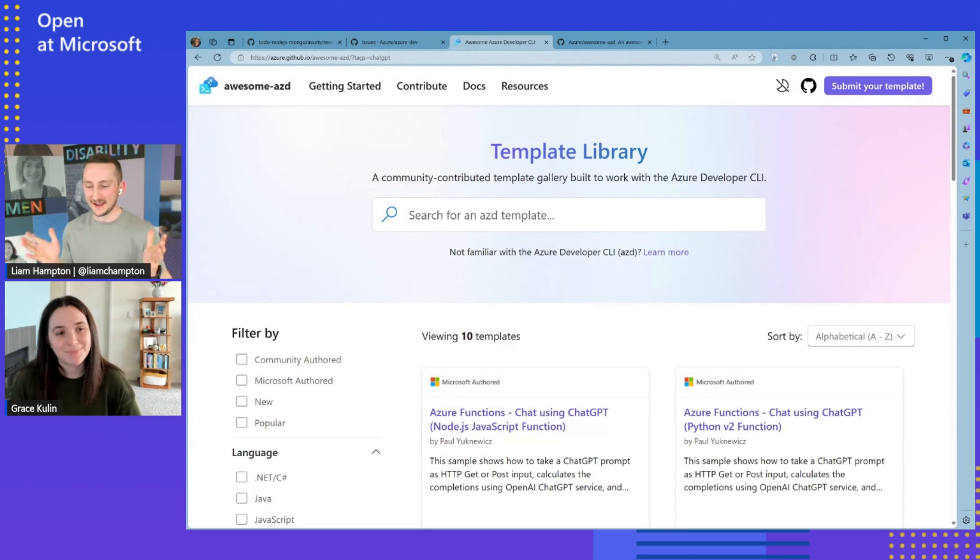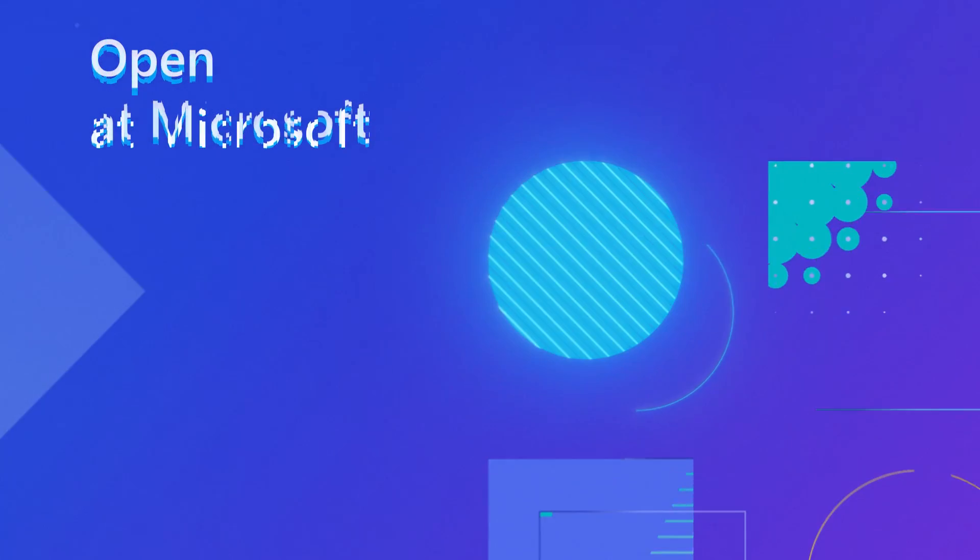Amazing — so there are many different ways to get into open source and contribute to this project. A massive thank you to Grace for giving us a great overview of AZD, what the project is about, and where it came from. For the next episode, we're going to move more into the Awesome AZD website and see what you can do with templating — and you might even be deploying a template too, so stay tuned. Thank you very much Grace, it's been great to have you. Thank you for having me — this was awesome.